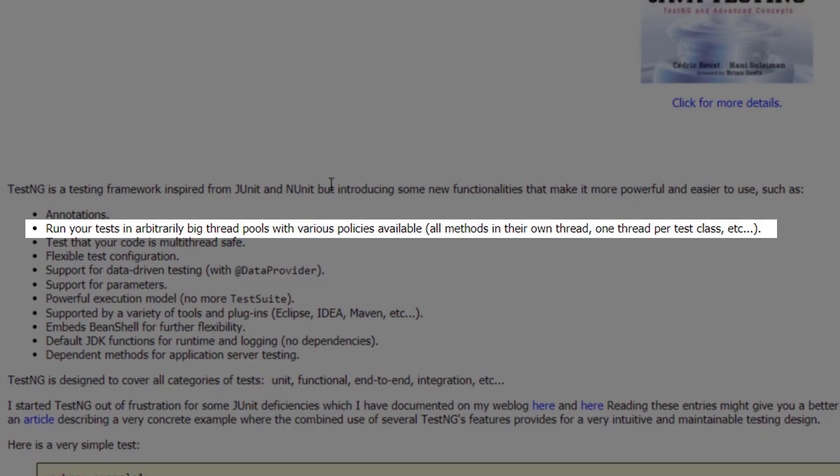In JUnit, parallel execution is not possible, but in TestNG you can run your tests in parallel, which saves a lot of time. For example, if you have 10 tests and each takes one minute, executing them sequentially takes 10 minutes. But if you run five test cases at a time in parallel mode, it will consume only two minutes — the first set of five in the first minute and the second set in the second minute. That is an excellent feature provided by TestNG.